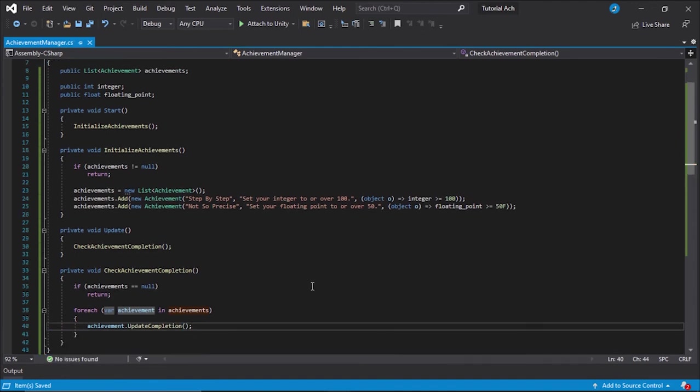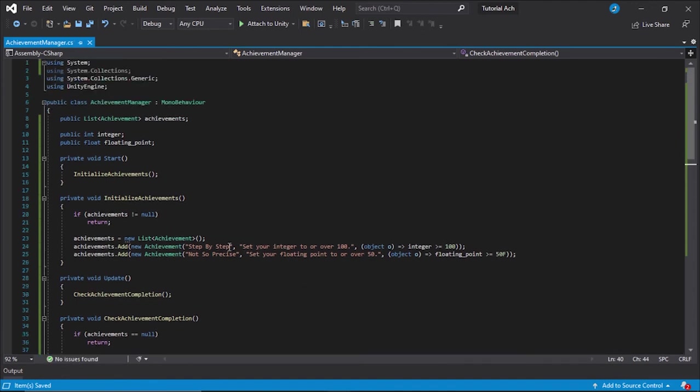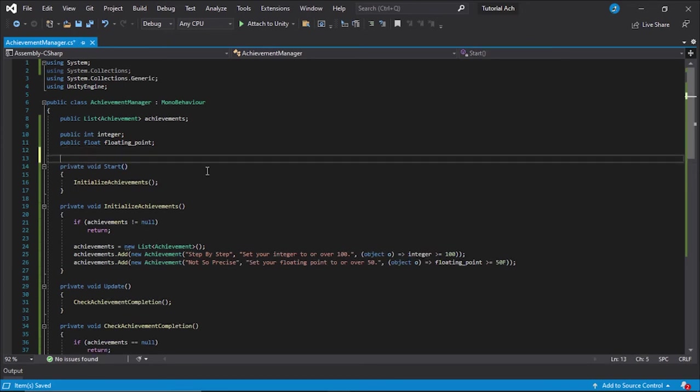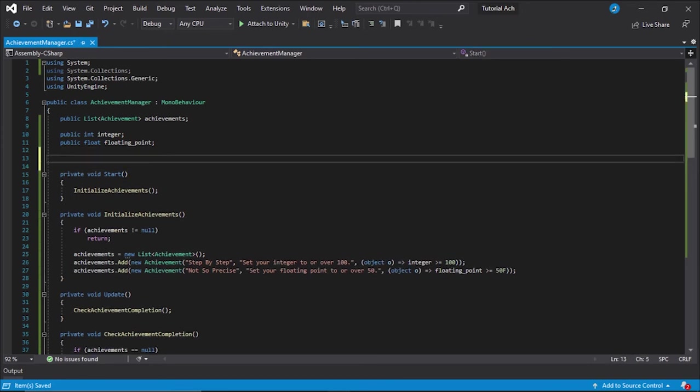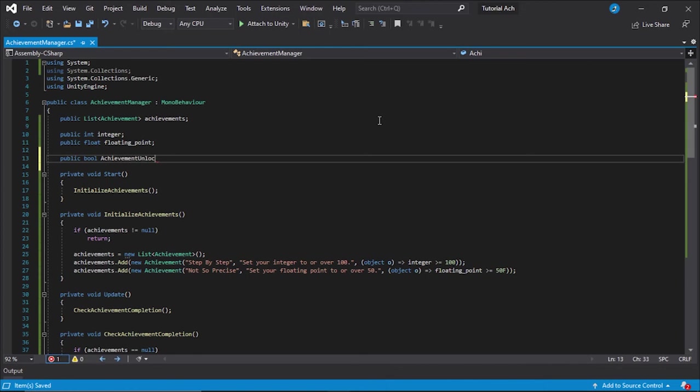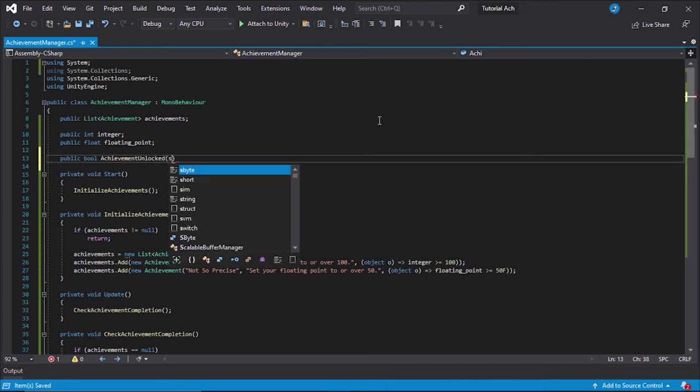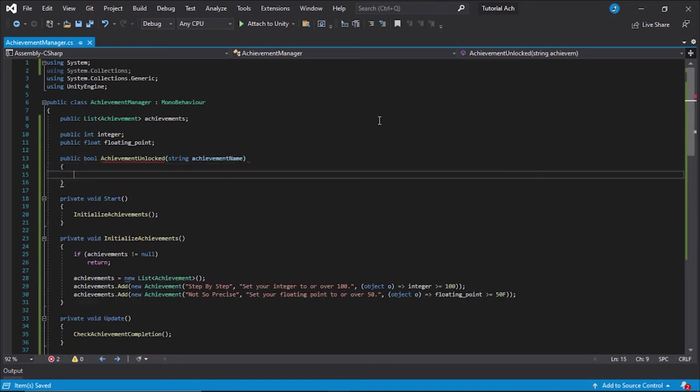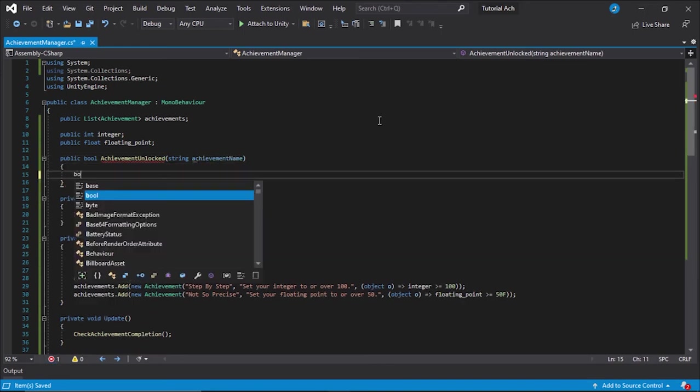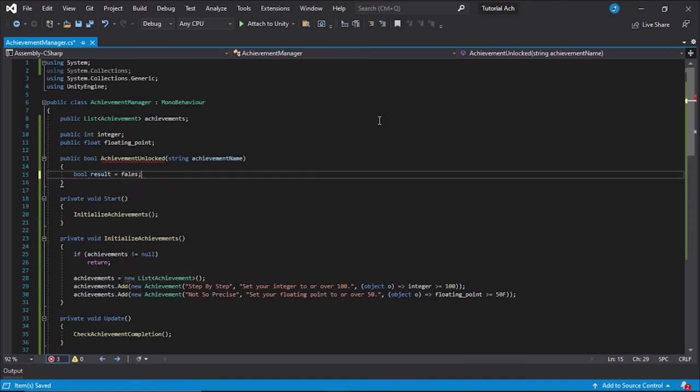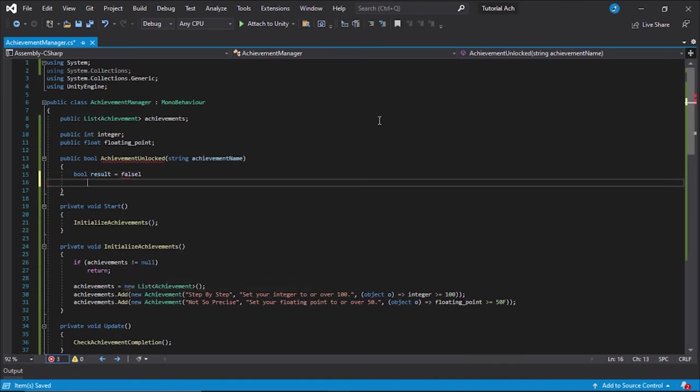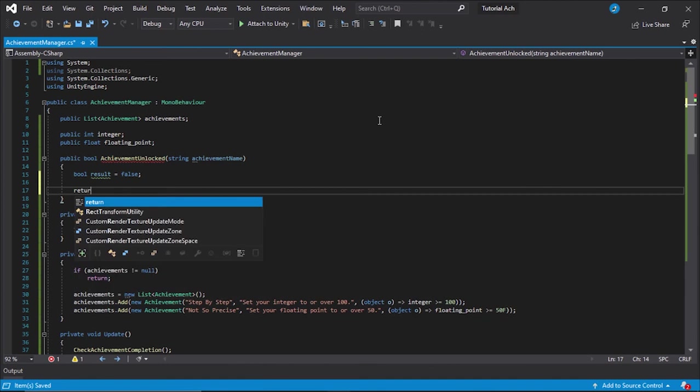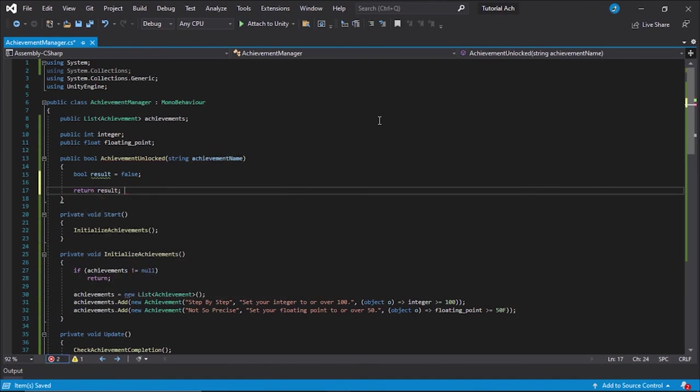We have basically finished. Here's a bonus function. If you want to have this, just to be handy. This is going to be a Boolean achievement unlocked. It takes in a string achievement name and we're going to create a bool results equals false and we're going to return that result.